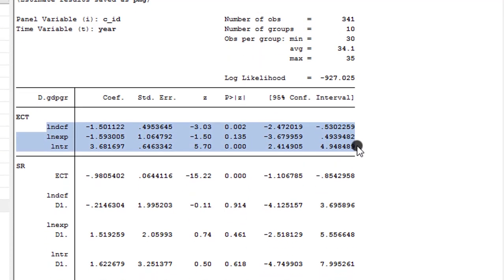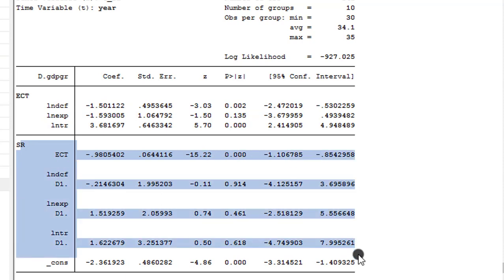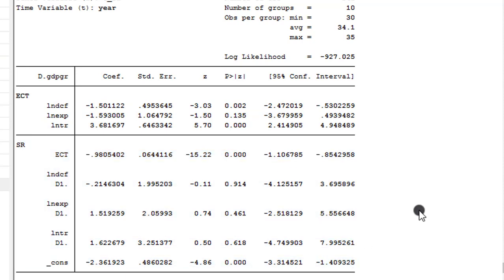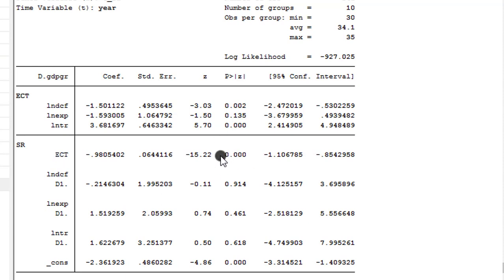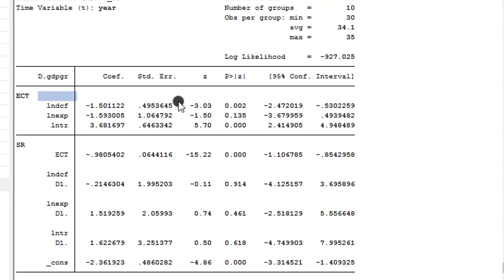Even though you see an ECT in the upper part of the table, please note this is not the error correction term — it indicates long-run coefficients. Below that are the short-run coefficients. Remember, one assumption of the pooled mean group is that the short-run coefficients and error variances are not the same for each country. For the full sample, this error correction term shows cointegration among the variables at the one percent level, and deviations from long-run equilibrium are corrected at a 98 percent adjustment speed.